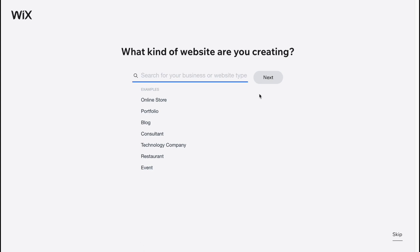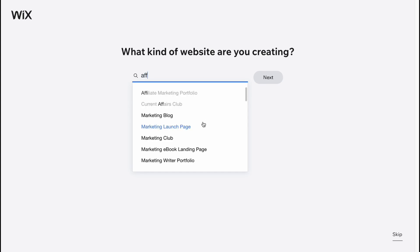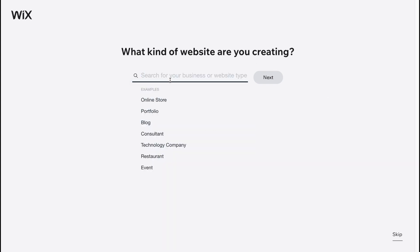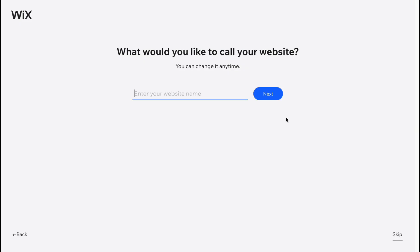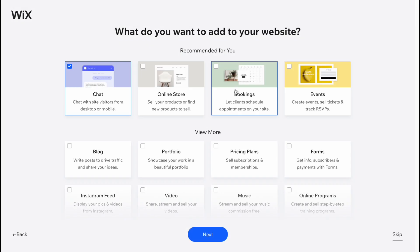Click on 'Create New Site' in the top right corner and we'll come to the next page where we can start setting up our website. First, we need to answer the question 'What kind of website are you creating?' For an affiliate marketing website, there's no specific option, so the best way is to click 'Skip' in the bottom right. Then for 'What would you like to call your website,' let's name it 'Site One' as an example and click Next.